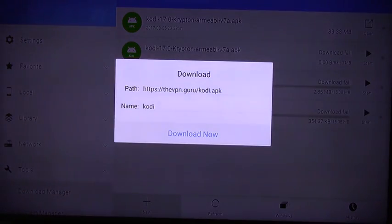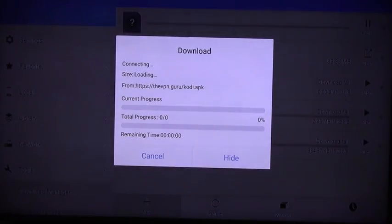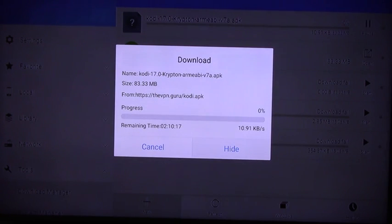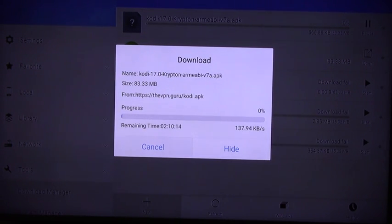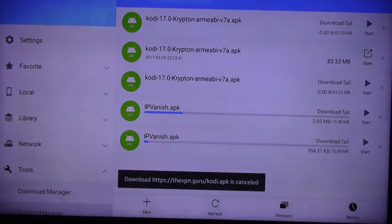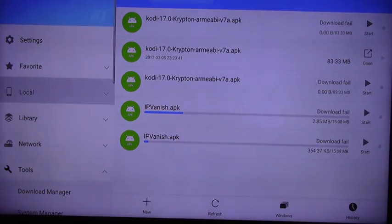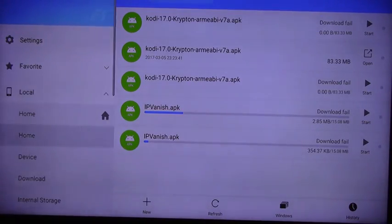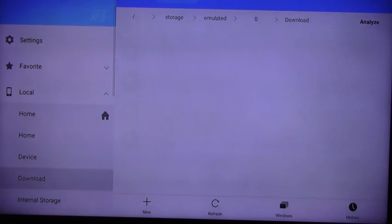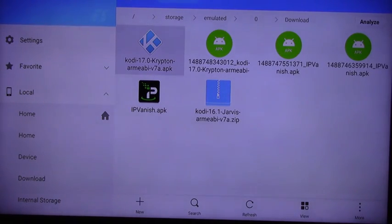Now we've got the option to download it. Click on that. I already have it downloaded, and you just wait for the whole process to finish, or simply click on Hide. Then you can go find it in Local, Download. This is what the file looks like once it's downloaded.